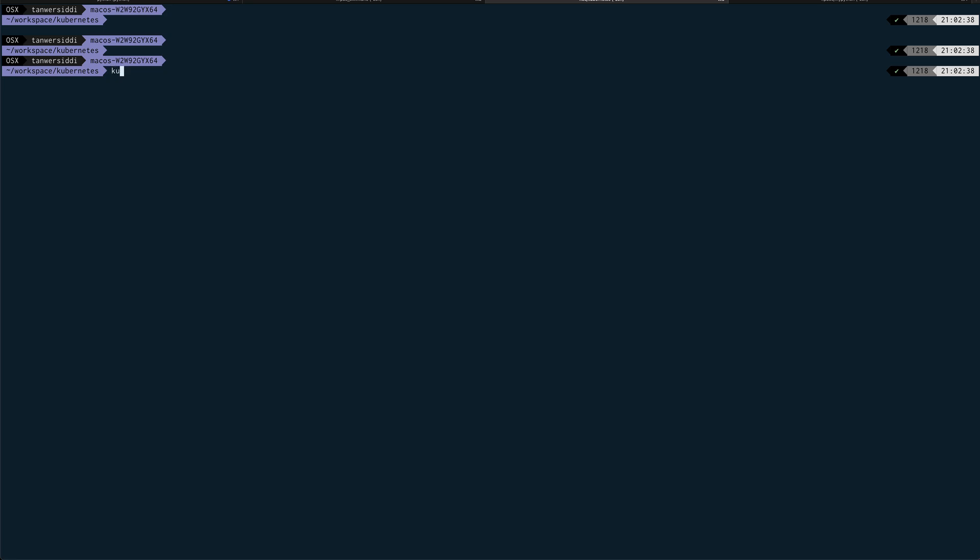Alright, so we are done with that. Now our cluster is ready. What I'm going to do is actually create a namespace where we are going to run all our ArgoCD pods. So, kubectl create namespace, and I'll call it argocd. So namespace is created.